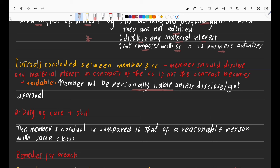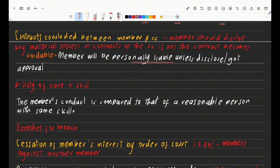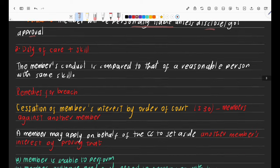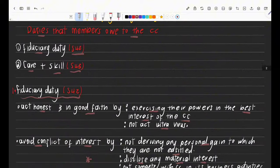If a member does not disclose a material interest, they become personally liable and that contract becomes voidable — meaning the CC can decide whether to continue with it or not. Voidable means you can still ratify it and make it valid, unlike void which means it cannot be fixed. The member will be held personally liable for any losses unless they disclose or get approval from other members.